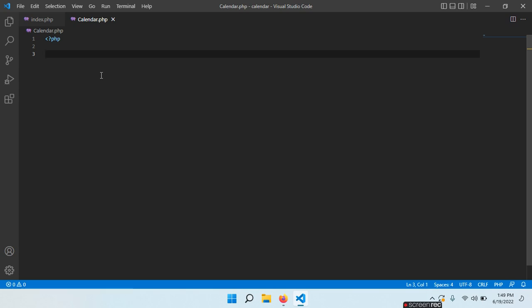PHP has two useful classes: DateTime — this is something that I hope you know because we need this class — and then DateTimeImmutable, which basically cannot be modified at all. Every time we try to modify it, we get a new DateTimeImmutable object back. This is something that we want, because we want our current date to be immutable, so that we cannot modify it.